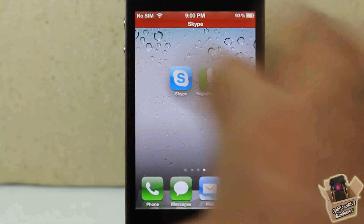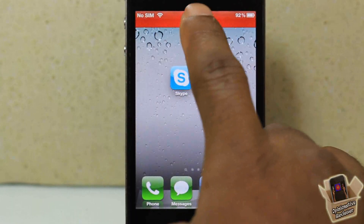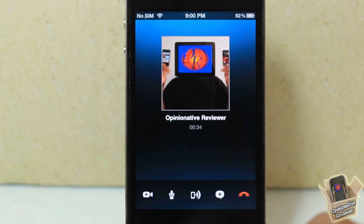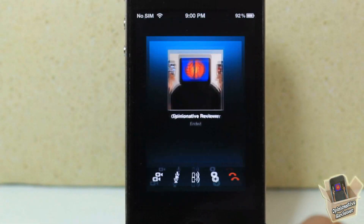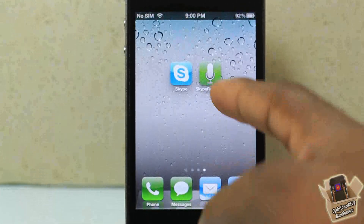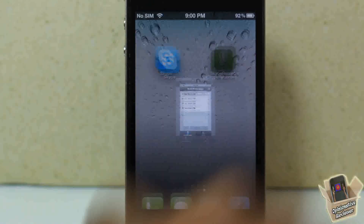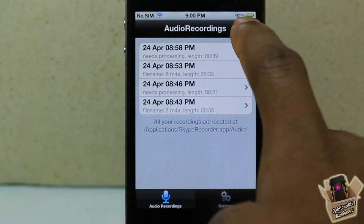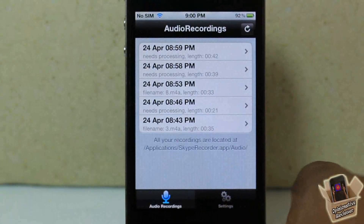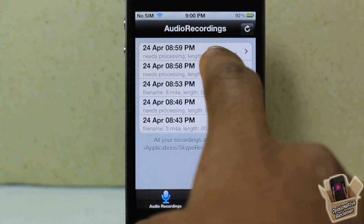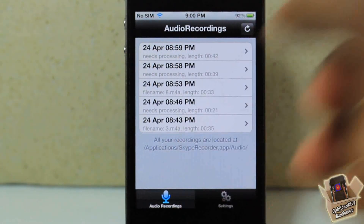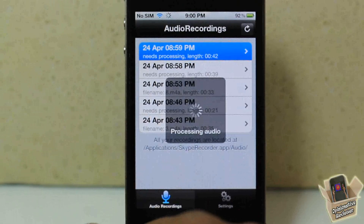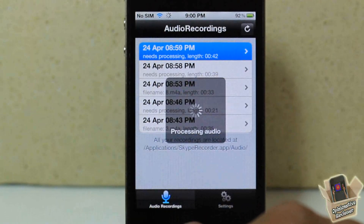As you can see, I'm actually inside a Skype call and I'm recording this right now. I'm just going to hang up on that call, and then after you hang up you just go into Skype Record, hit the refresh button up here, and you can see right here I have the Skype call that I just recorded. I'm going to tap on it and let you guys hear the audio.